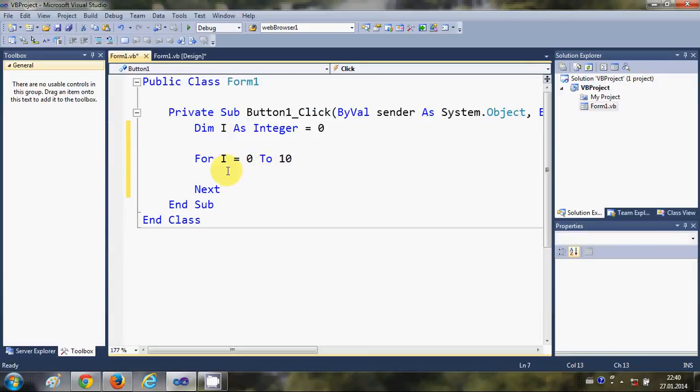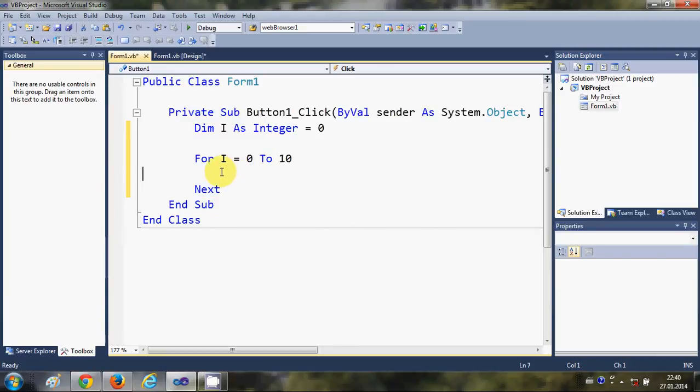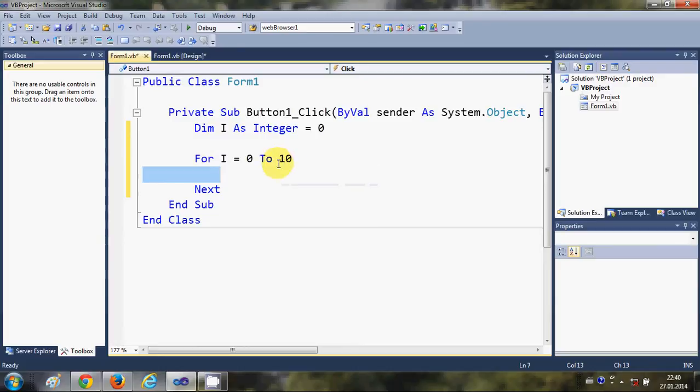Then it sees this 'next' and it will increase this integer by 1. It will keep on looping and executing the code which we will write inside this for loop until 10 is reached, right?